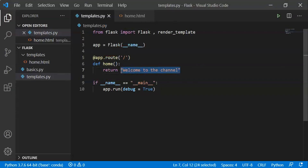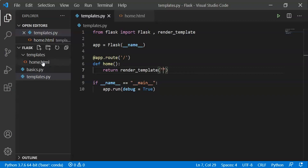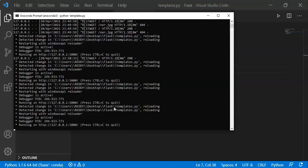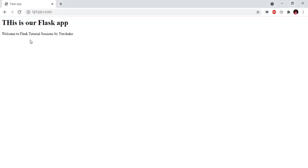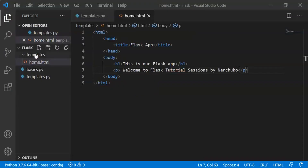We will use render_template to display the HTML file. We will mention home.html. We will detect the changes and run Flask. This shows 'This is our Flask app' and 'Welcome to Flask tutorial session by Neerchuko' — this is my home.html.